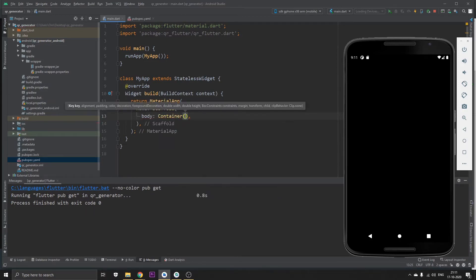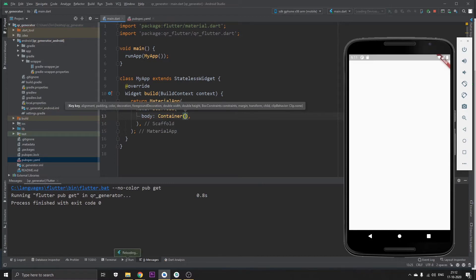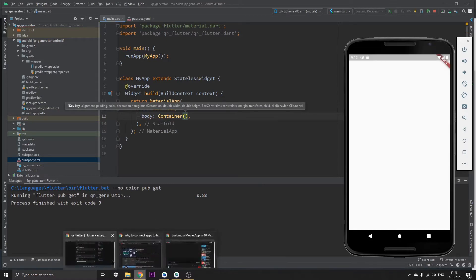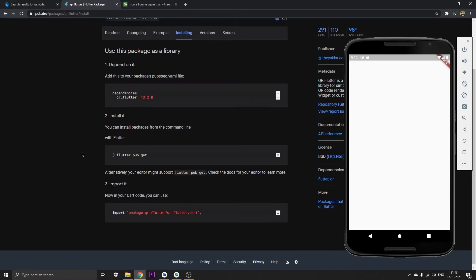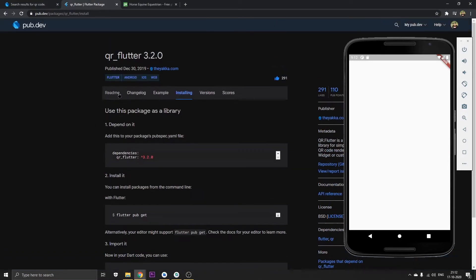Let's save and check if it's running properly. Yeah it's running properly. So let's head back to the documentation and click on readme.